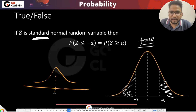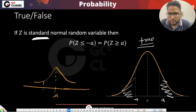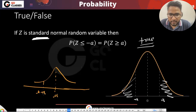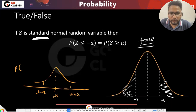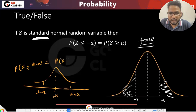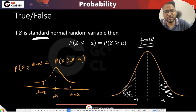In fact, for any general normal random variable — not necessarily standard — if you go mu minus a and mu plus a, then P(X ≤ mu − a) equals P(X ≥ mu + a), because the normal distribution is symmetric about the mean.